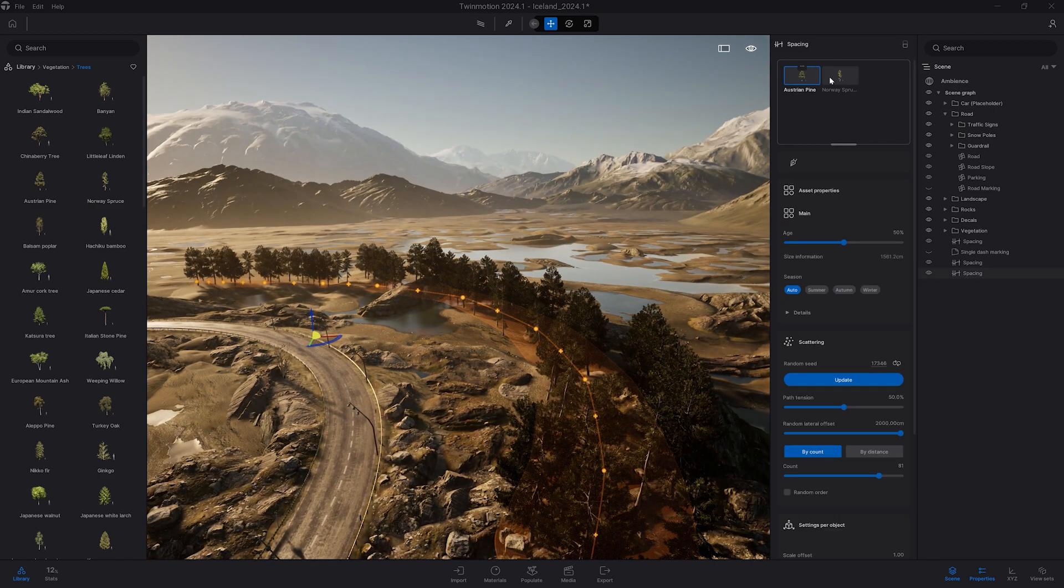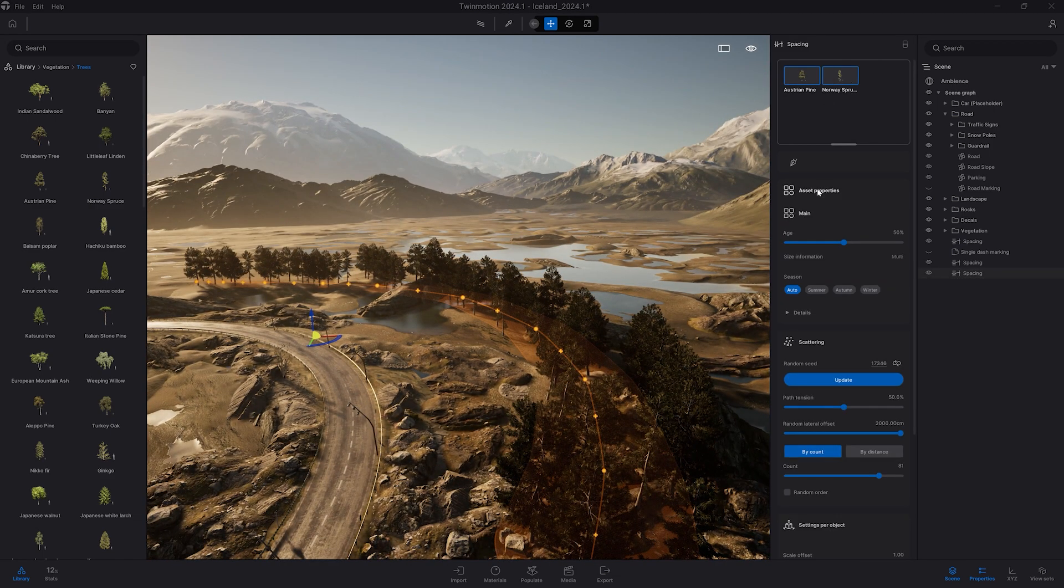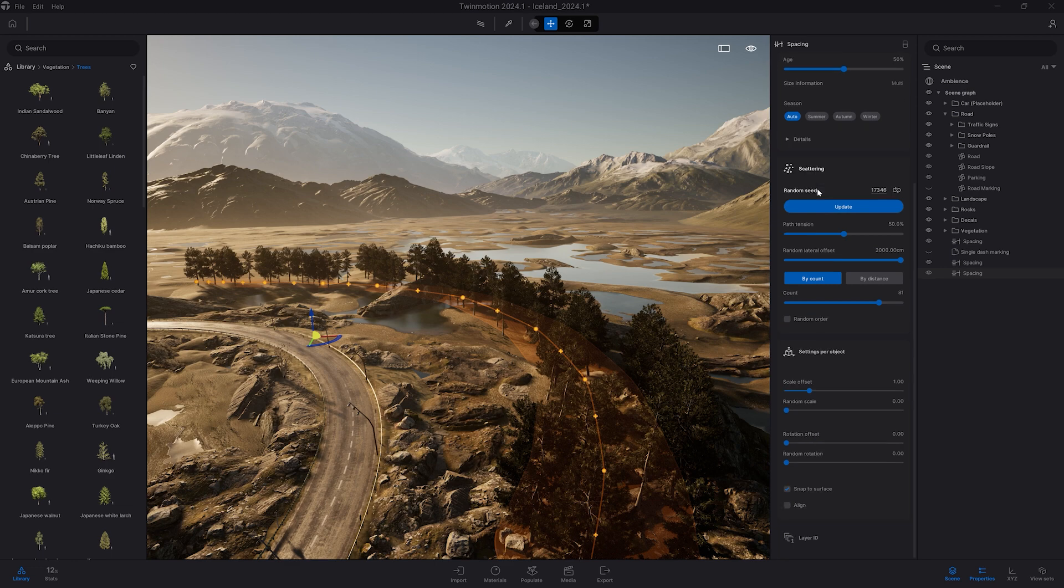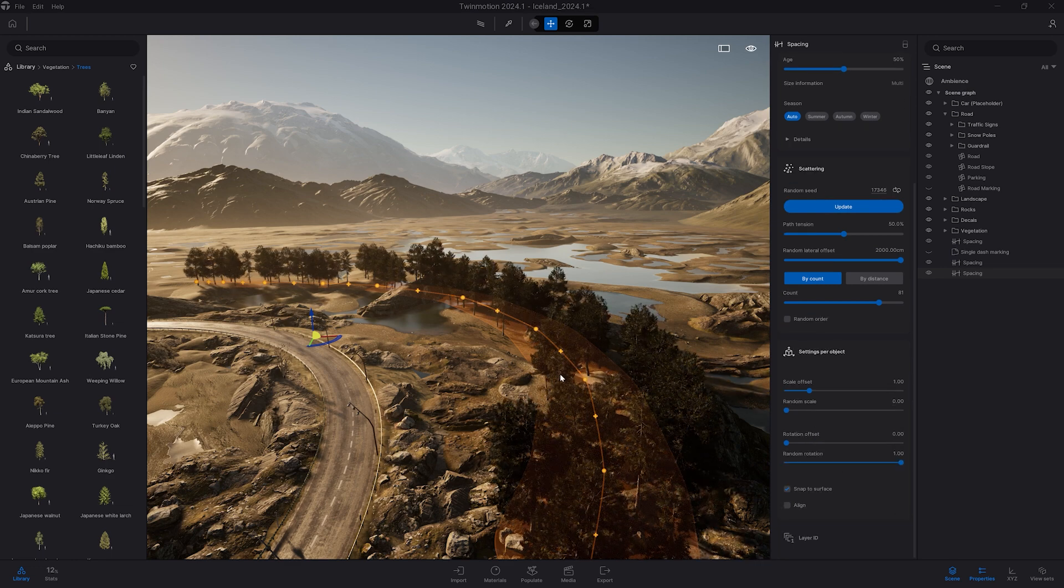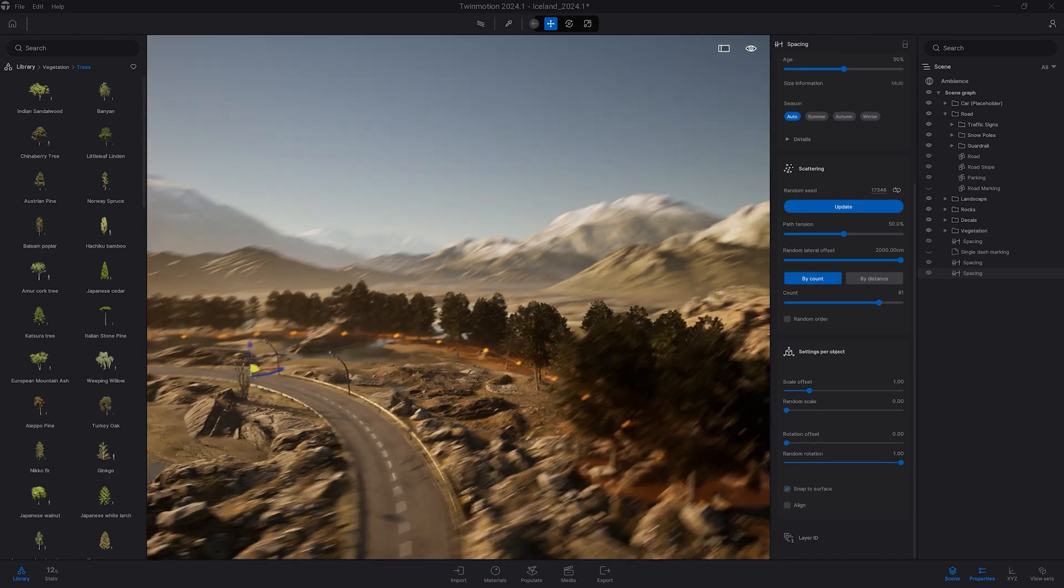Now let's select all the two assets here. I'm going to give a random rotation here so it gives some more randomness.